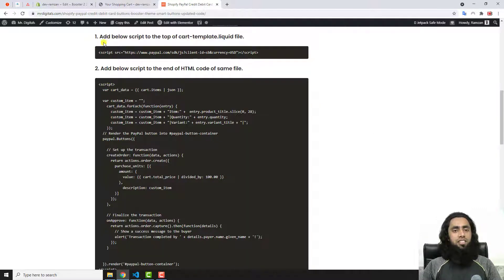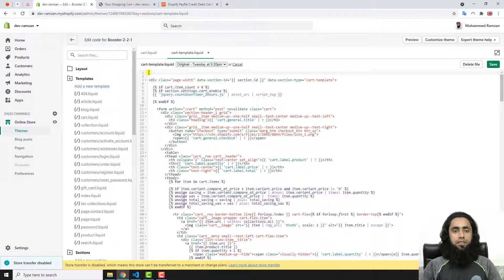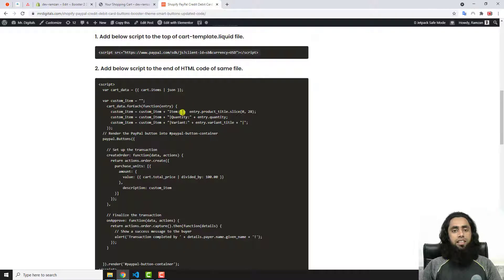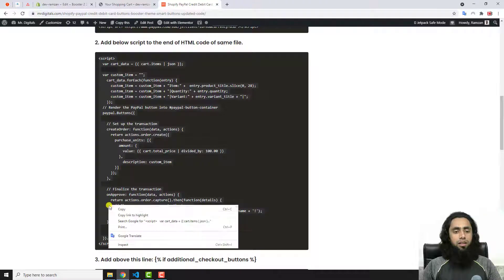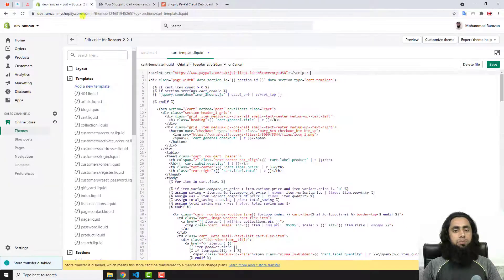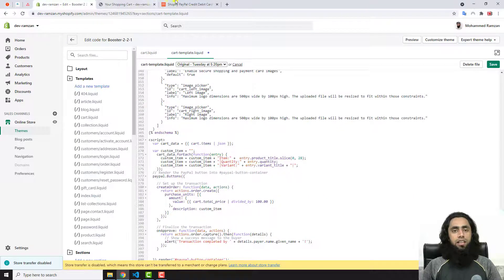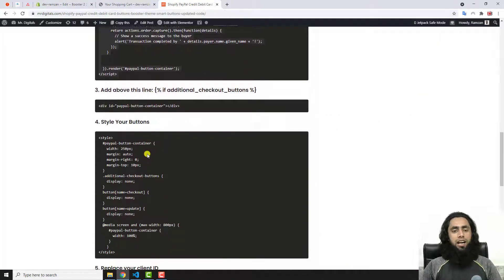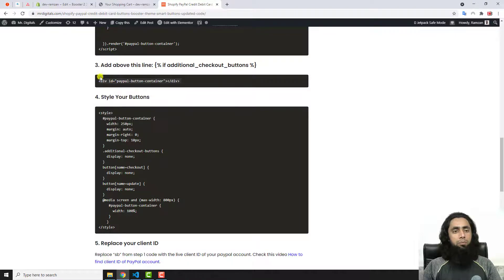Now let's do all the steps. In the first step, copy this line of code and paste it at the very top of the cart-template.liquid file — on the first line. In the second step, copy this whole bunch of code and paste it at the bottom of the file.